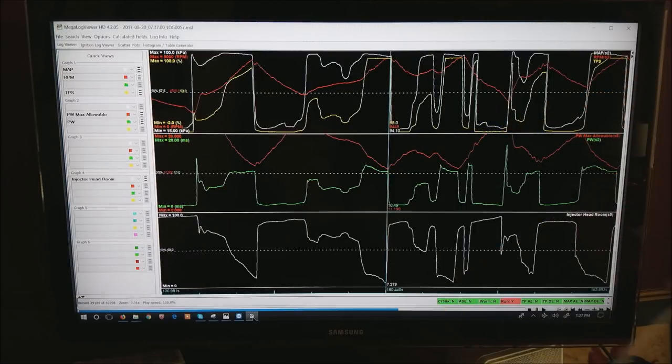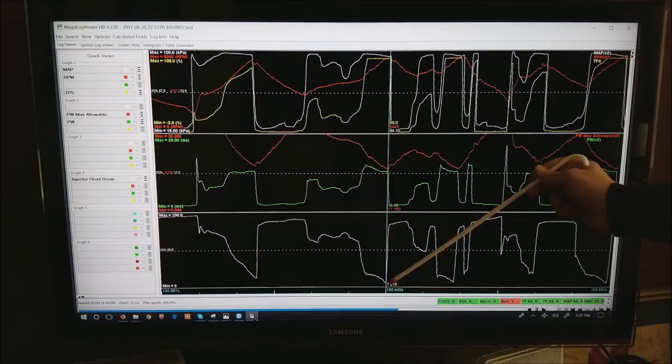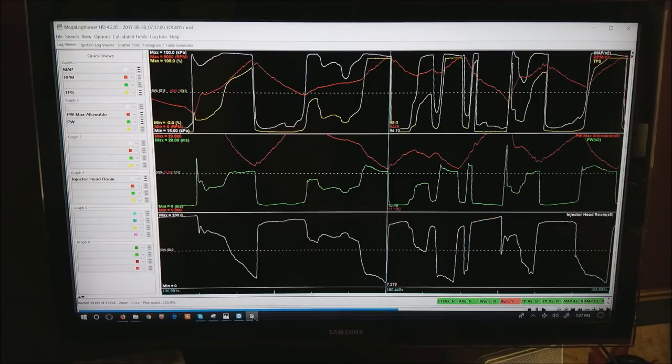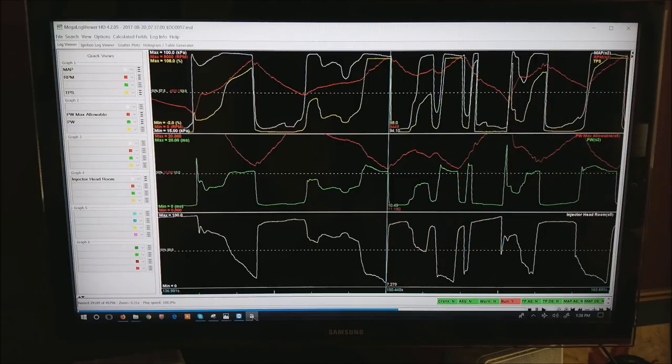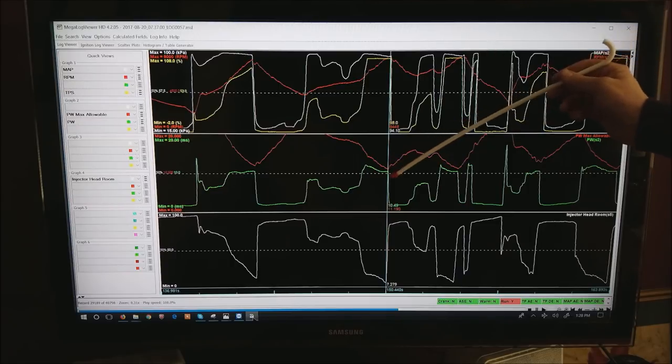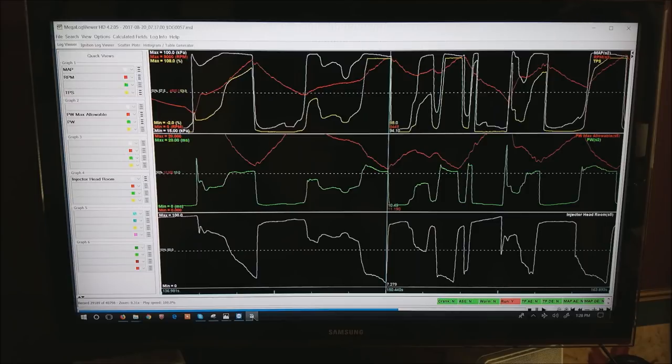You also get injector headroom of 7 in this case. If that number 7 ever goes below zero these two numbers are getting too close. You're either going to have to up the fuel pressure a little bit and retune the motor or get bigger injectors.